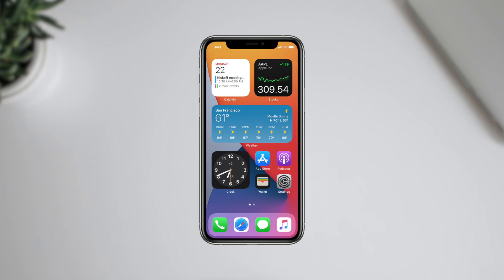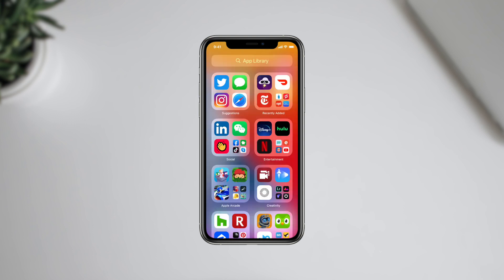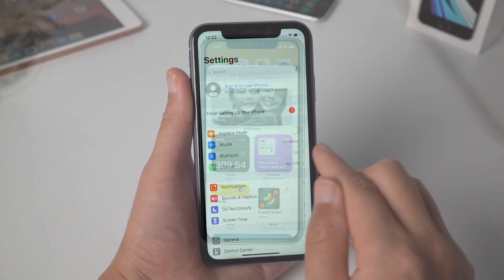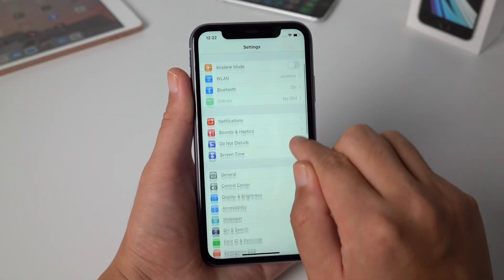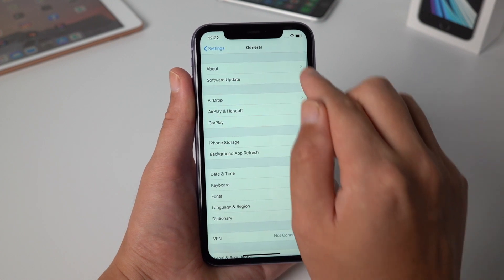Hello, welcome to the Tenorshare channel. In this video I'm gonna show you how to install iOS 14 beta on your iPhone or iPad, without a computer or developer account.